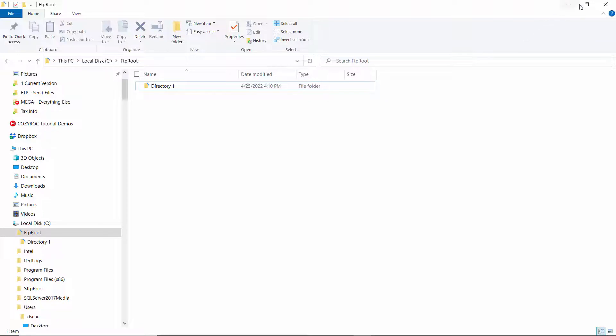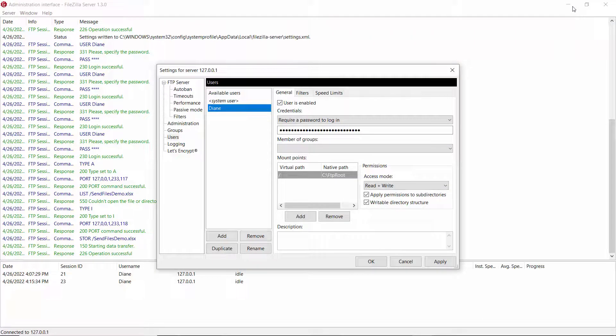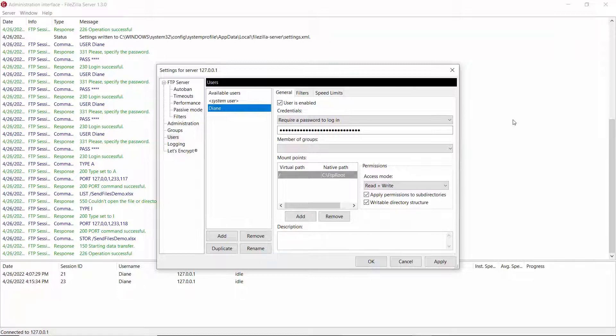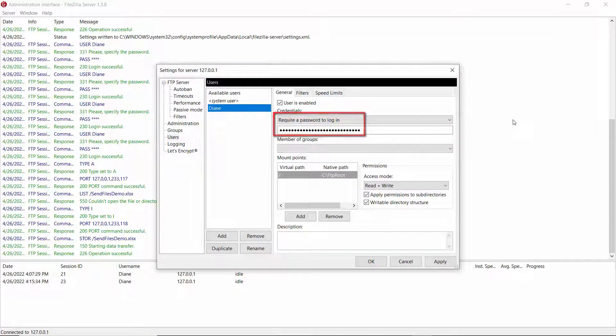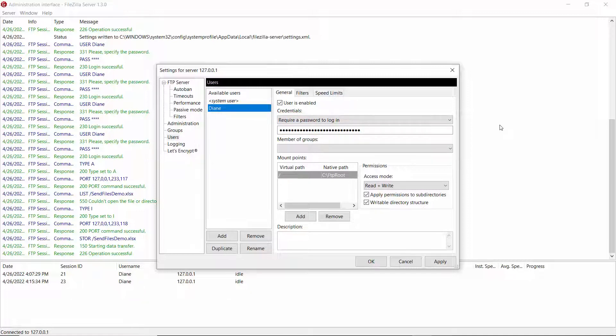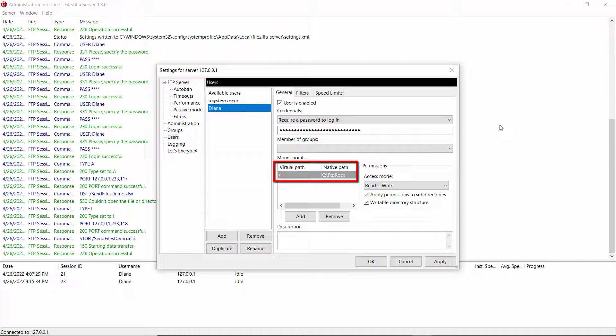And then the last thing I want to show you is a little bit about how I have the FileZilla server configured. So I have an account set up for me called Diane, and I have a password for it. And the virtual path is a forward slash.